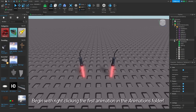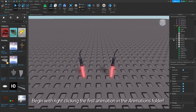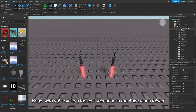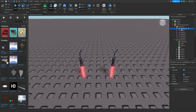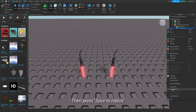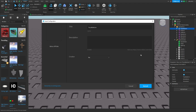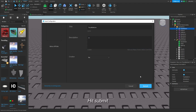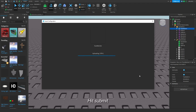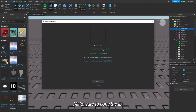Begin by right-clicking the first animation in the Animations folder. Then press Save to Roblox. Hit Submit. Make sure to copy the ID.